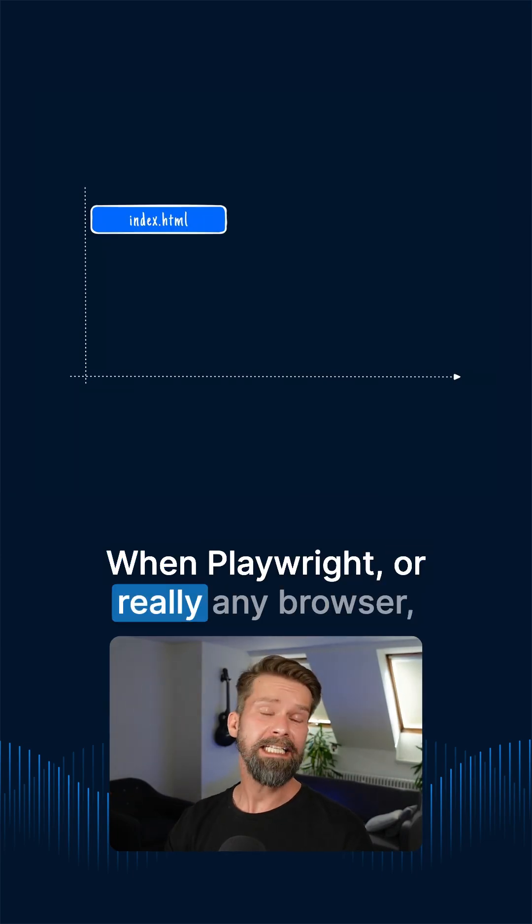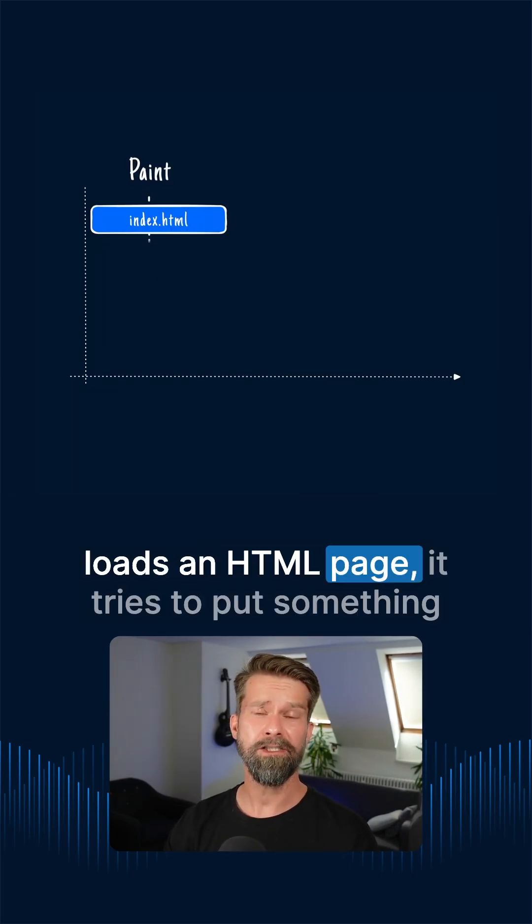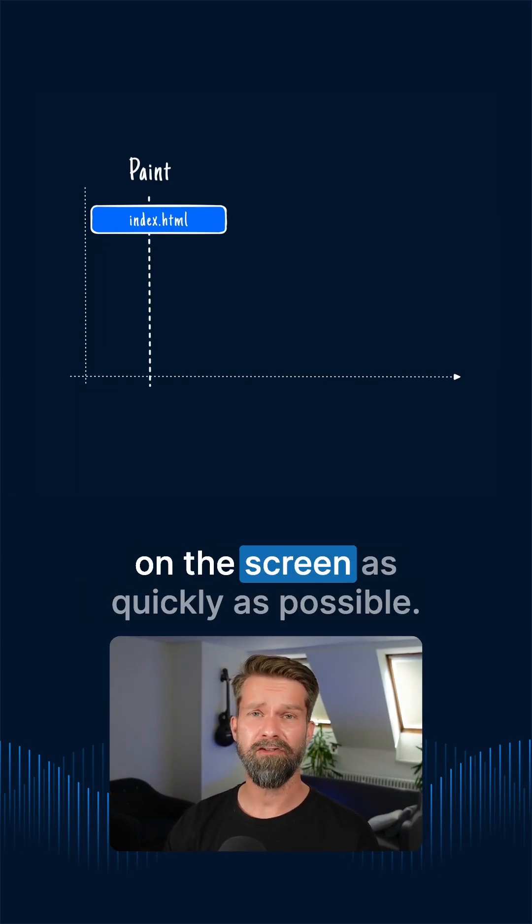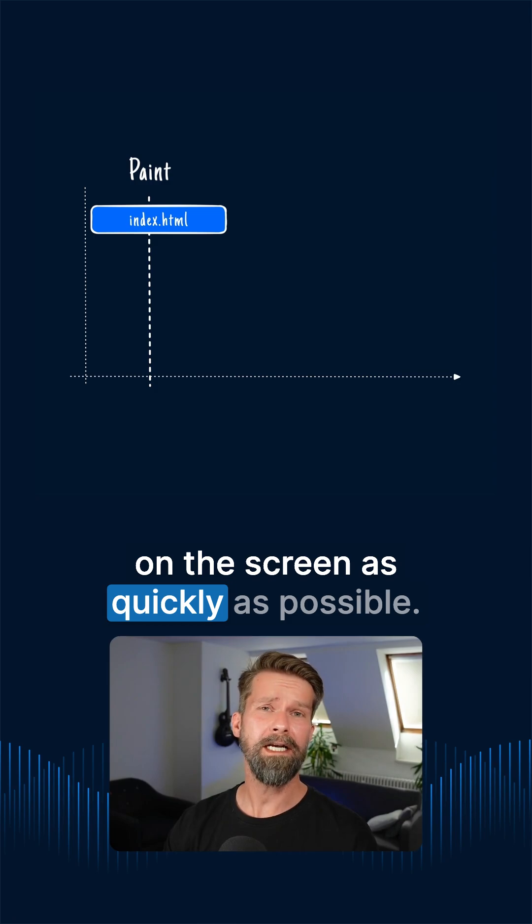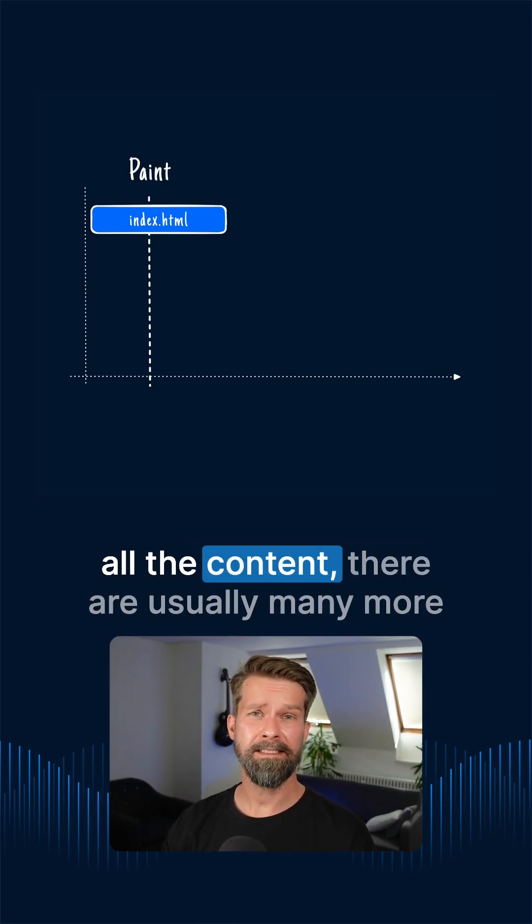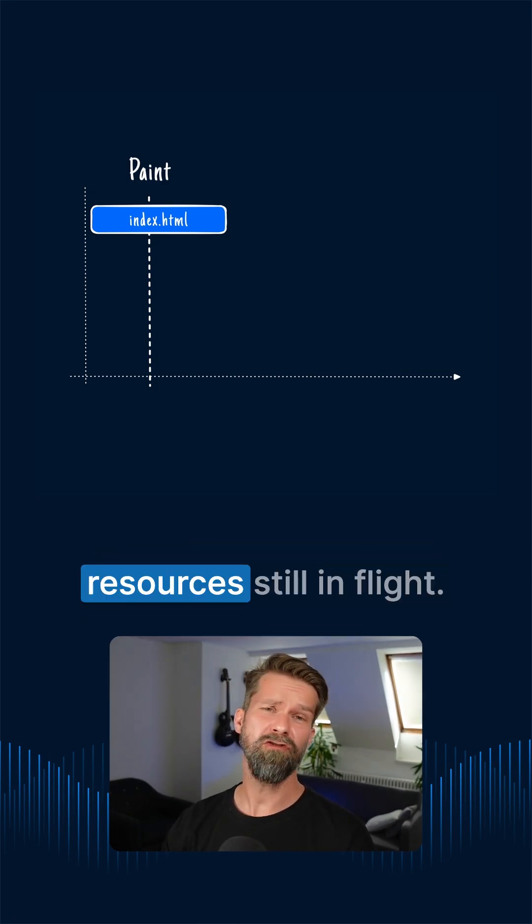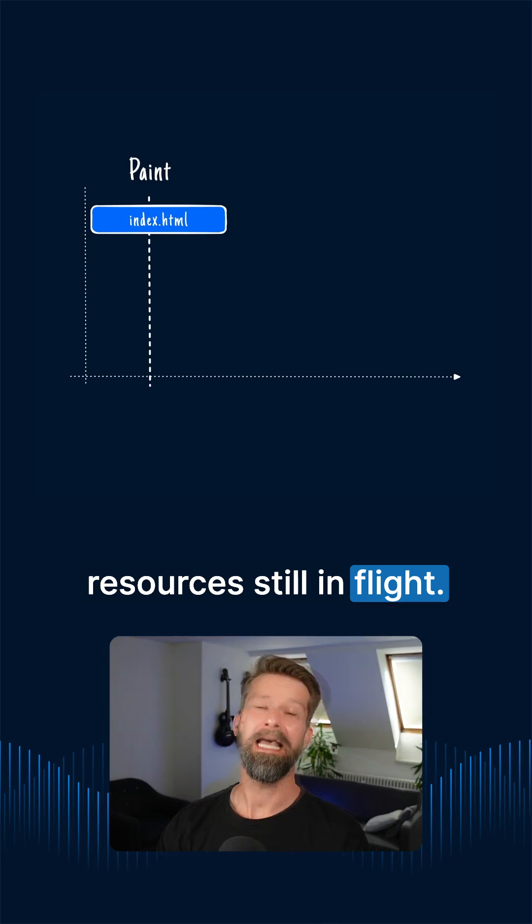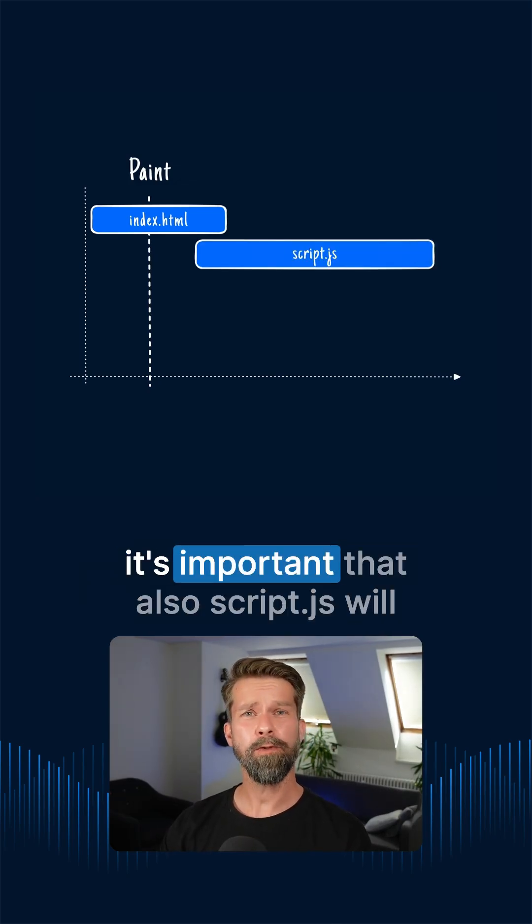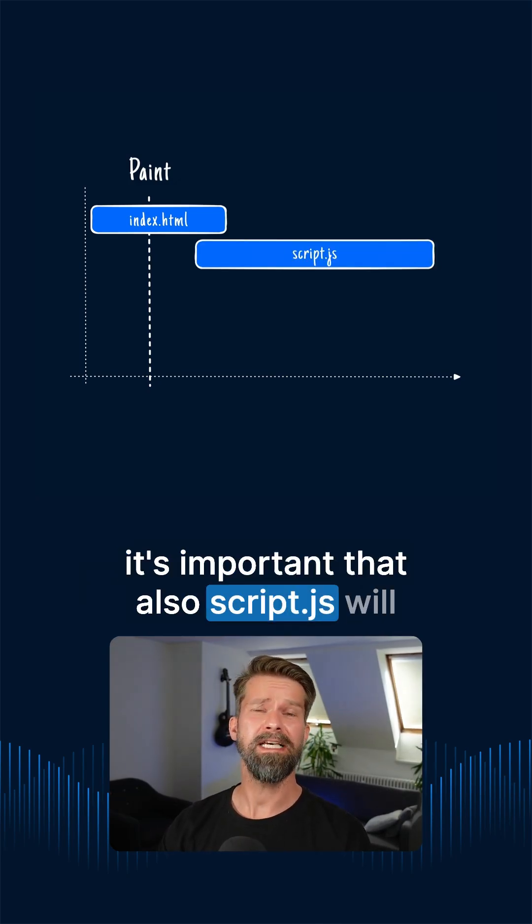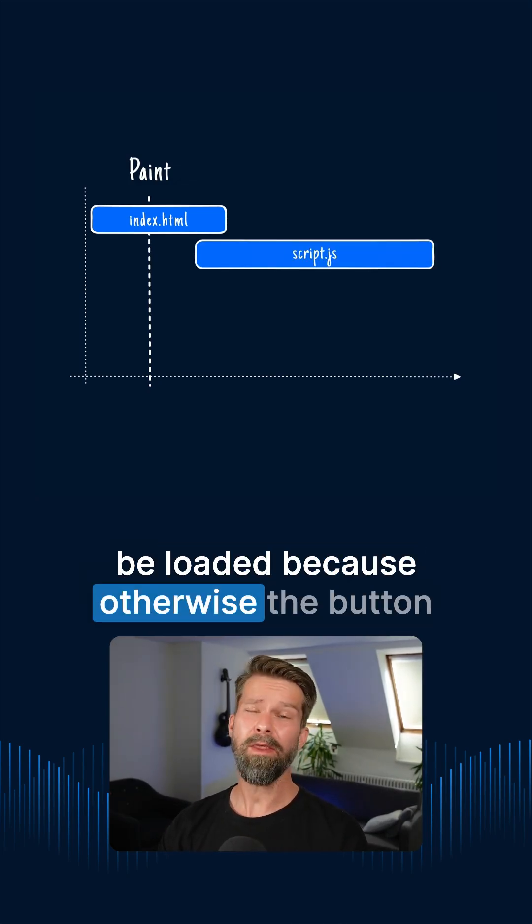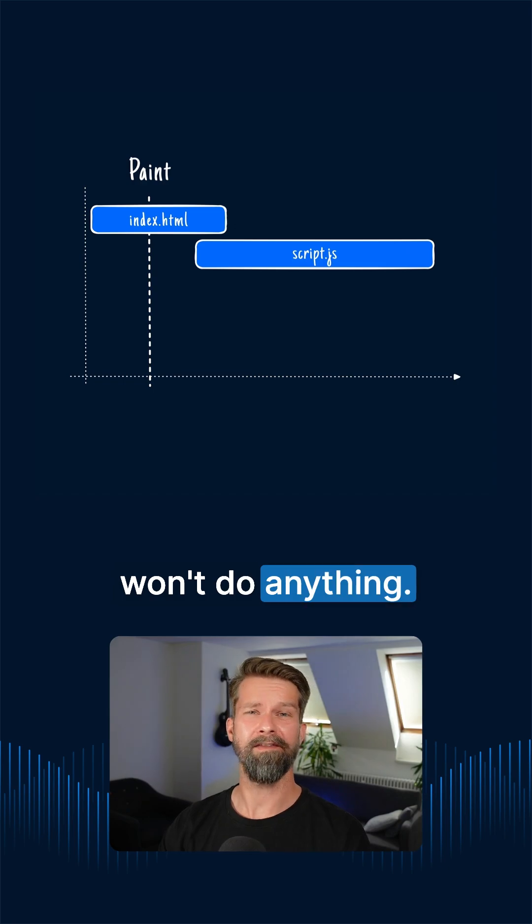When Playwright or really any browser loads an HTML page, it tries to put something on the screen as quickly as possible. And while we then already can access all the content, there are usually many more resources still in flight. And for our simple button example, it's important that also script.js will be loaded because otherwise the button won't do anything.